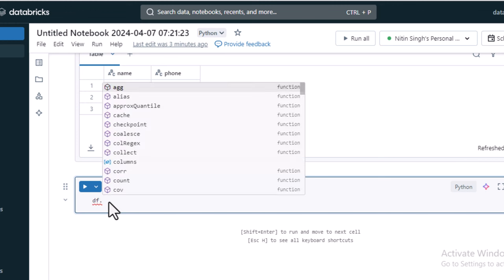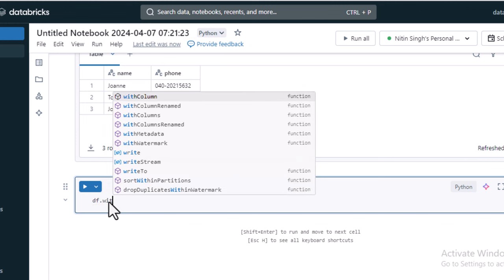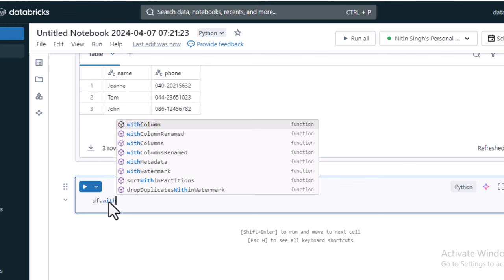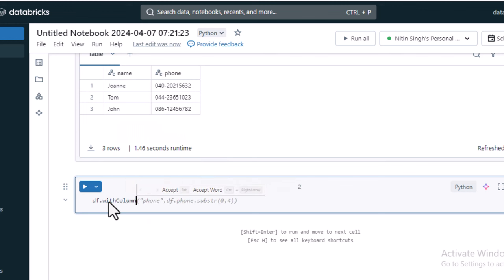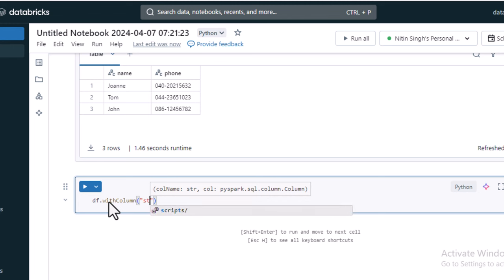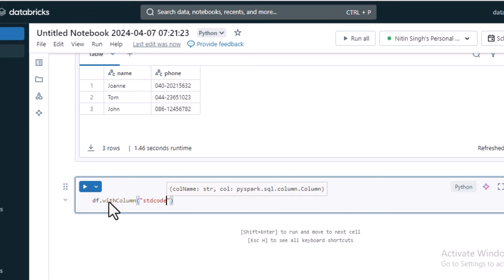I'm going to add a new column using df.withColumn, as we have seen in earlier videos. By using withColumn, we can add a new column. The first parameter is the name of the new column, which will be 'std_code'. The second parameter is the expression or value we want to apply.